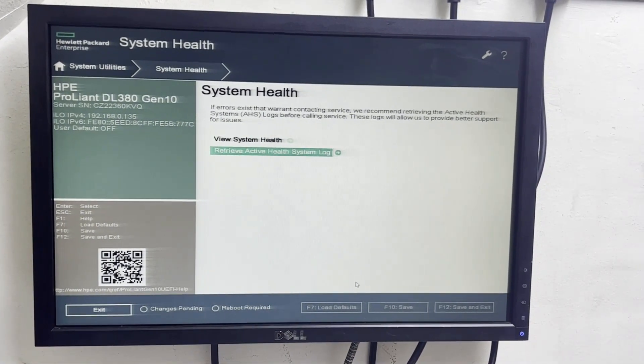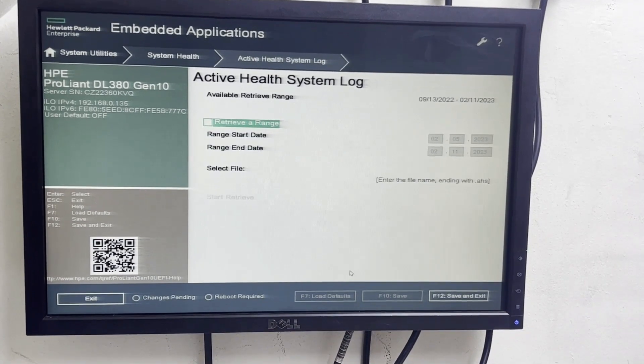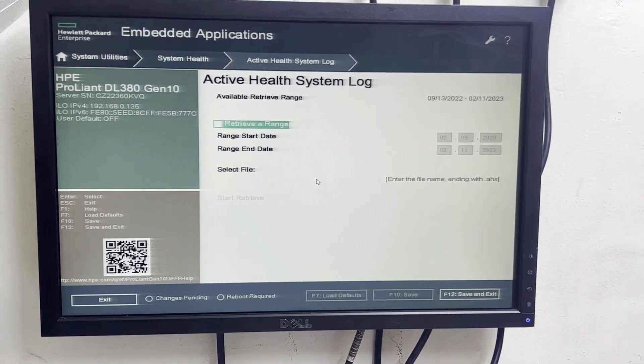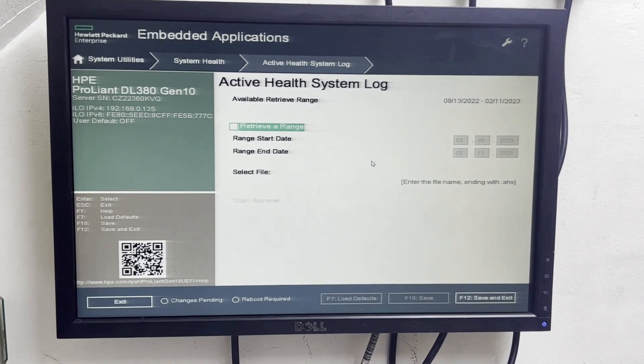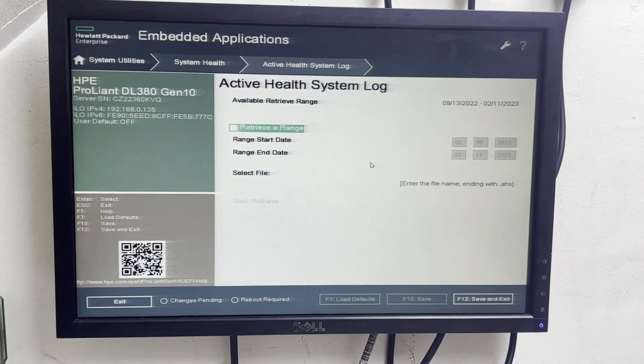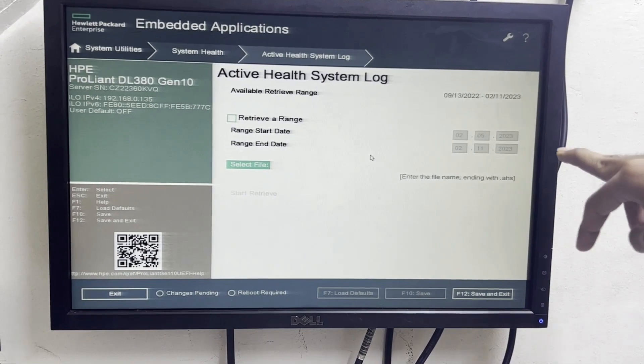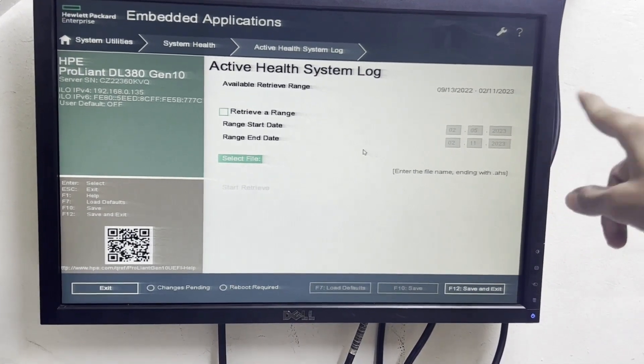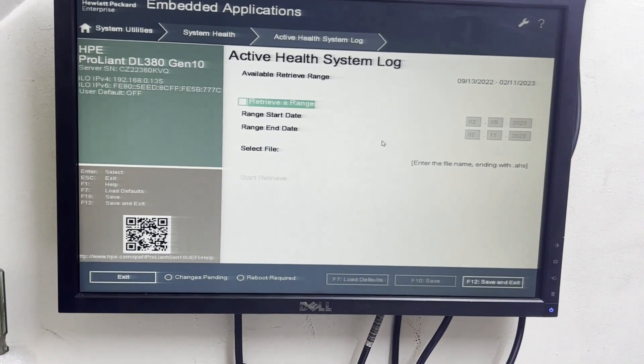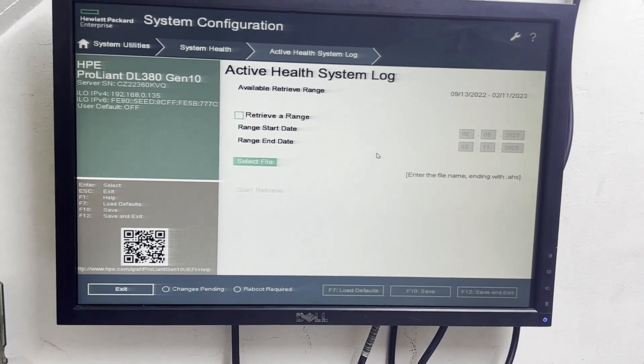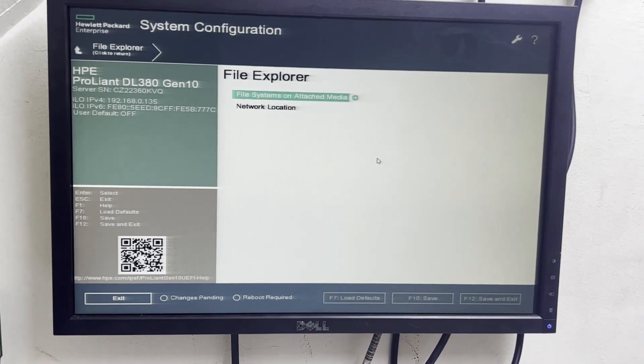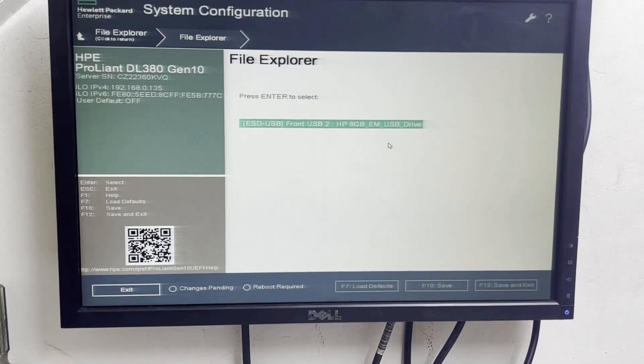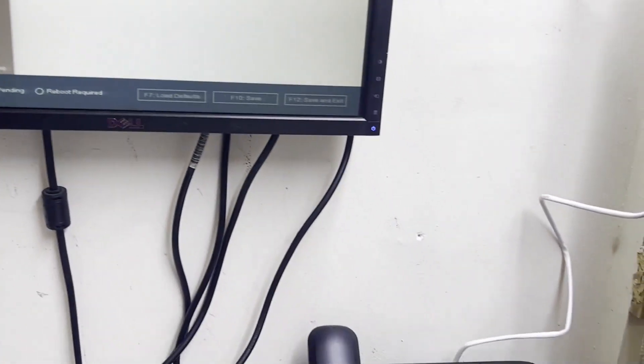Go and try active health system log. Select the range. You can select date from which date you want to take the log or you can give date also, specific date. After giving date is coming by default so no need to change. Select file. Here select file system or test media. We have already attached an 8GB pen drive in the server.